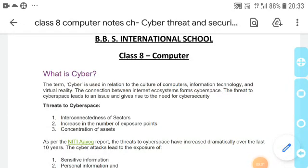Welcome to online classes of BBS International School. This is your new chapter: Cyber Threat and Security. In this video we are going to learn some basic concepts related to cyber.